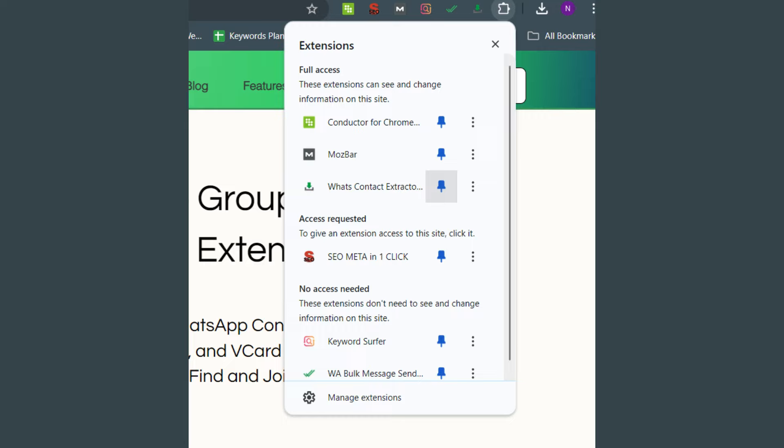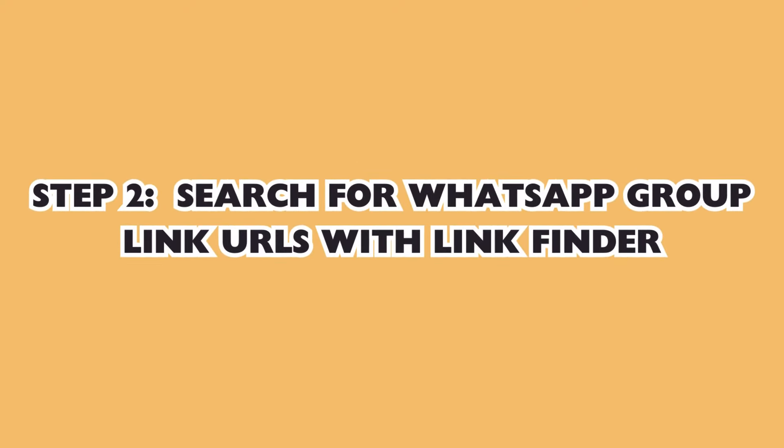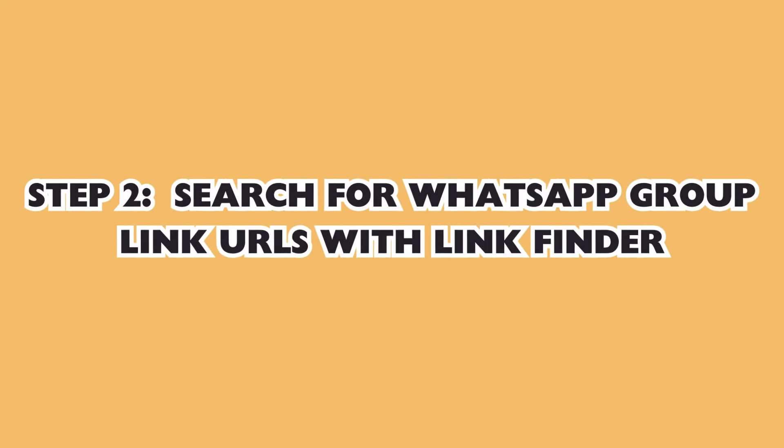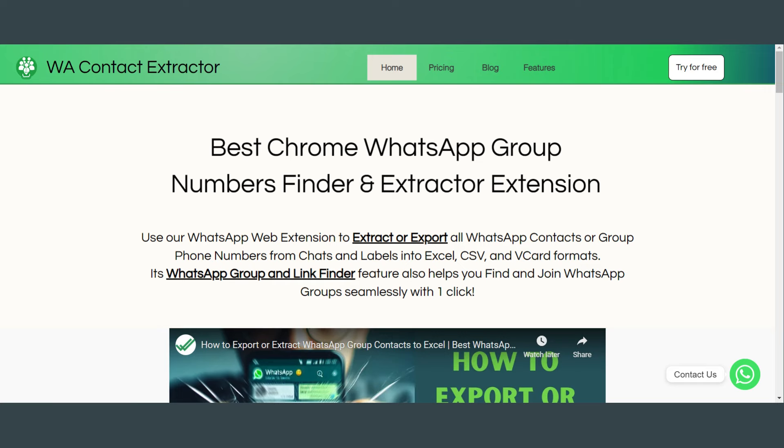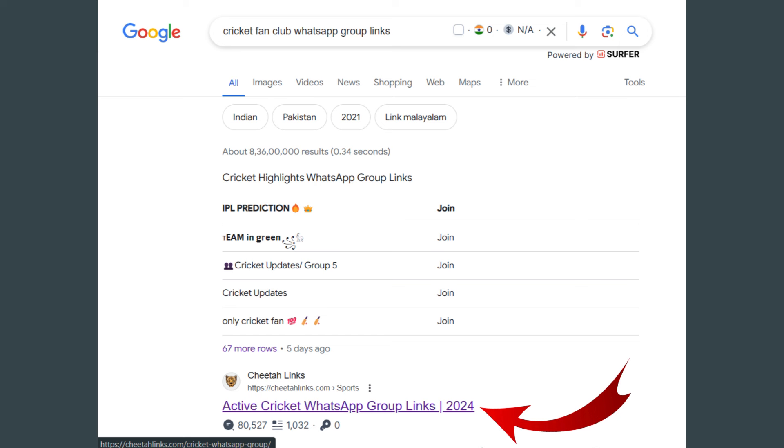Next, decide which group you want to join. For this tutorial, let's search for cricket fan club WhatsApp group links on Google. This is the first page that ranks. Let's see how many links we have here.